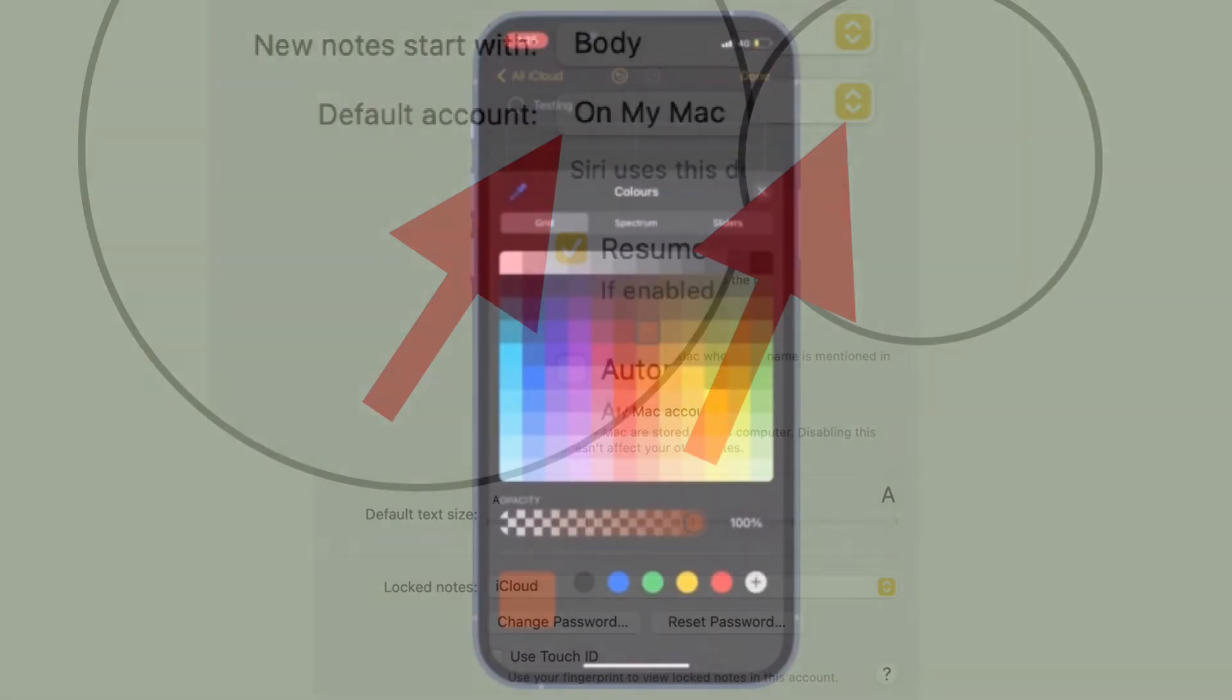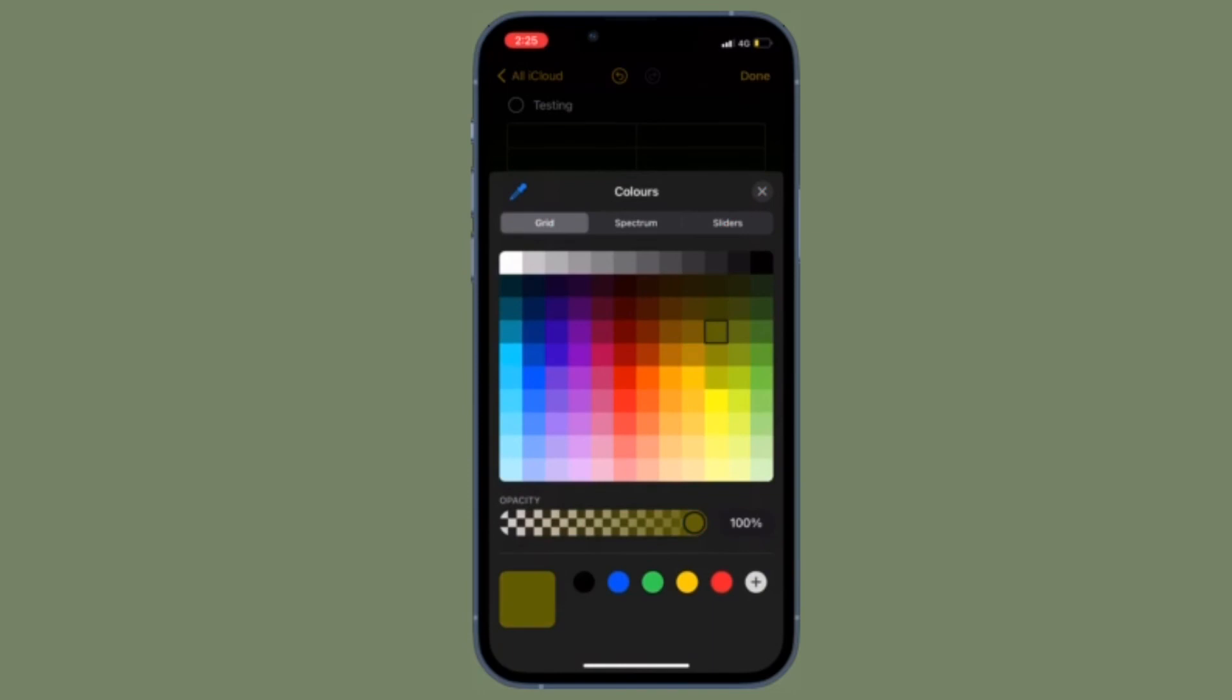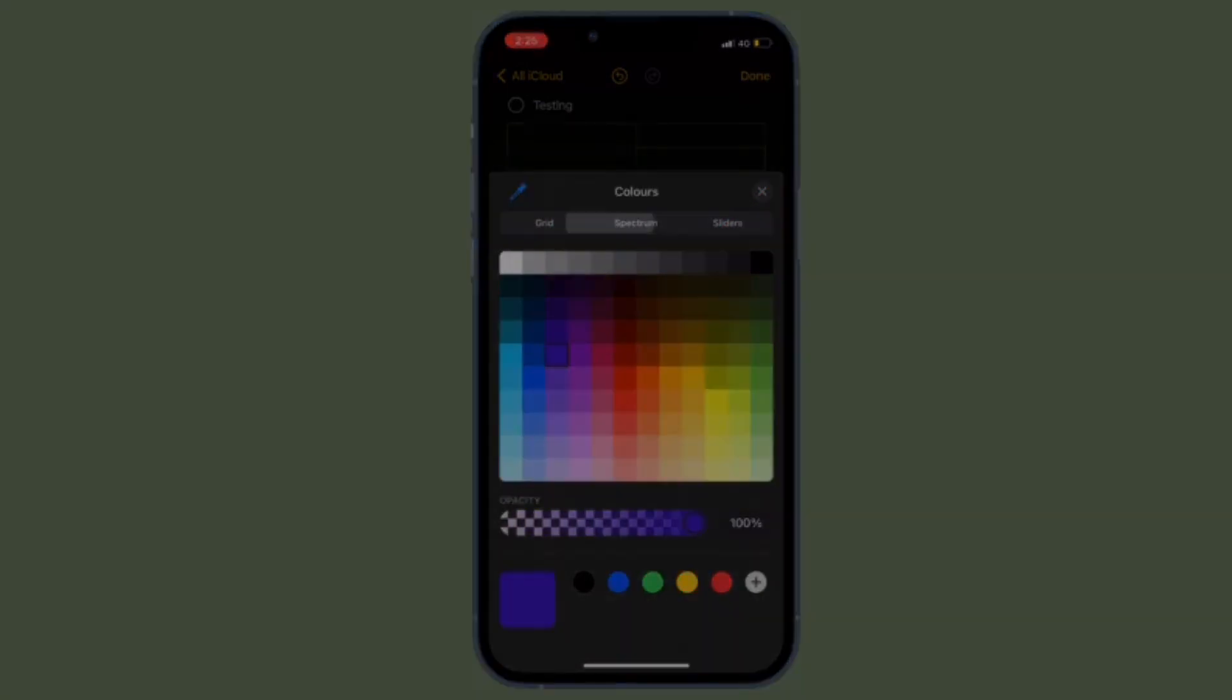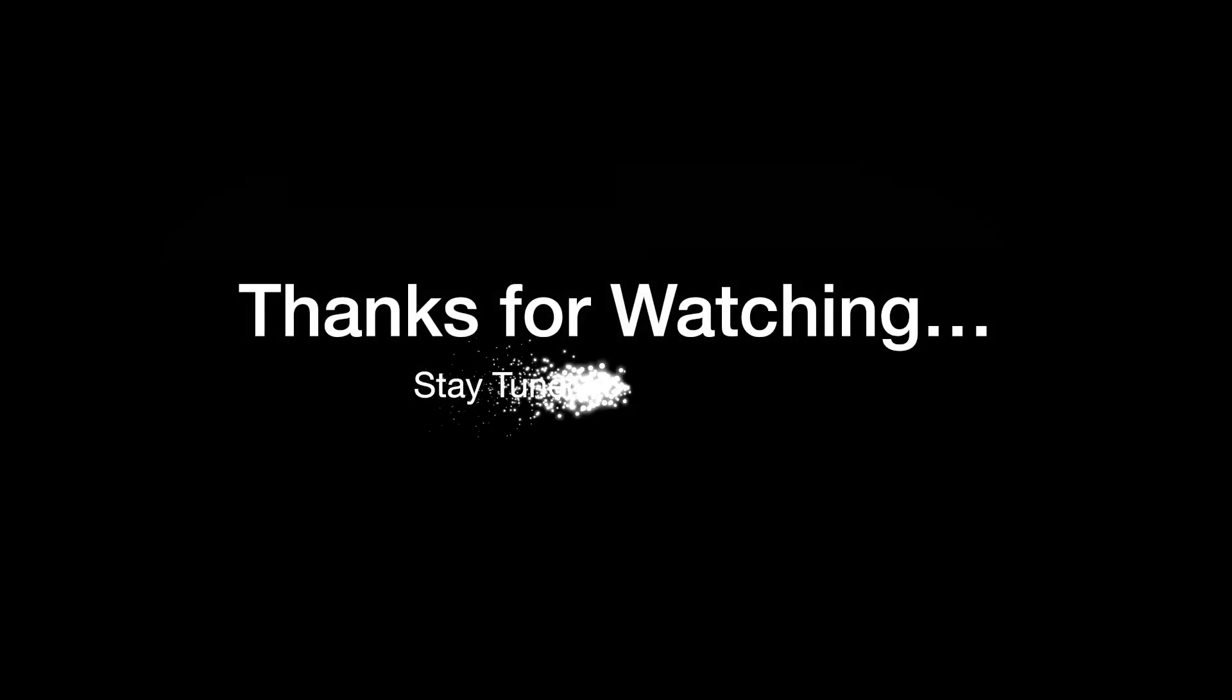That's all there is to it. If you have found this video helpful, do like, subscribe, and I'll see you in the next video with more such handy tips. Stay safe and have a great time. Bye-bye.